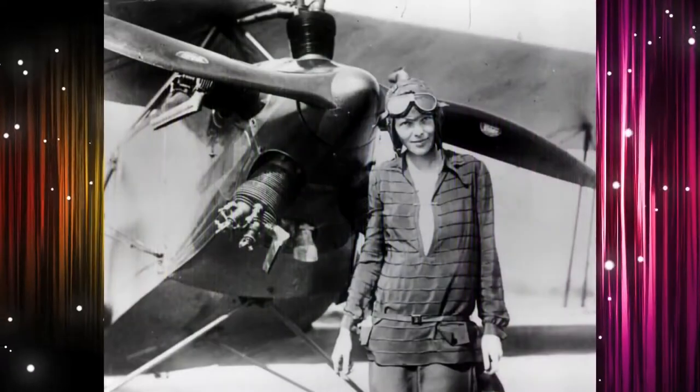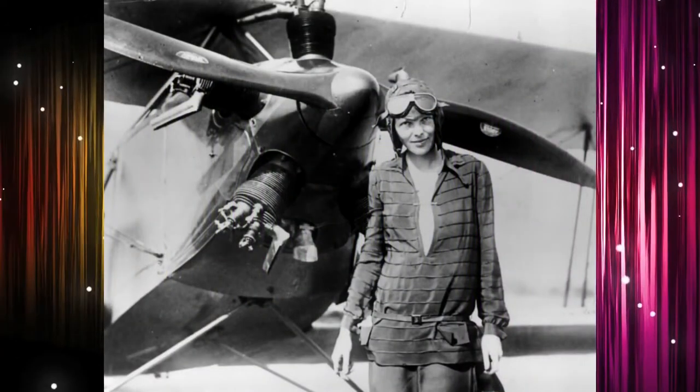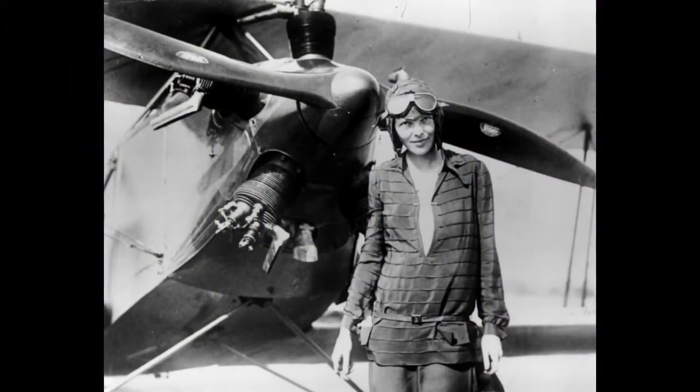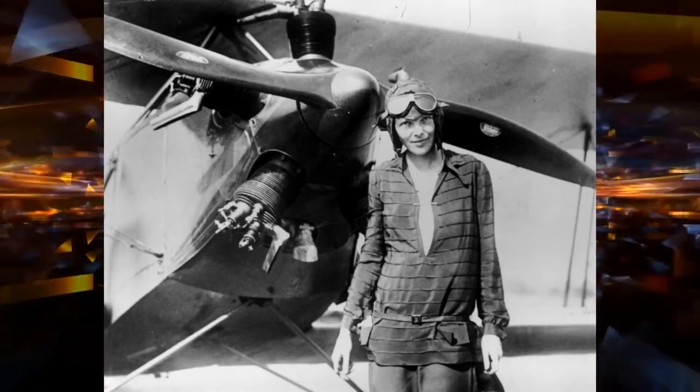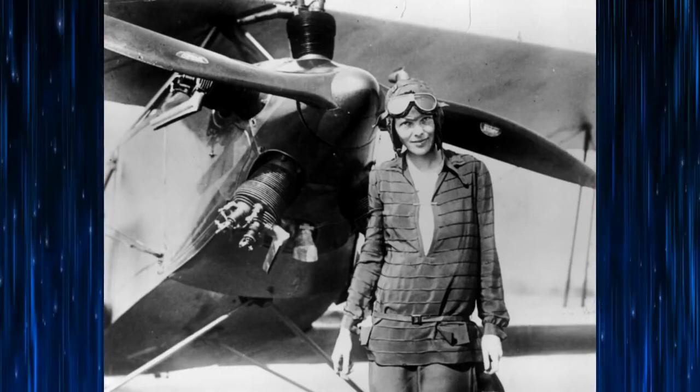Amelia Earhart. An American aviatrix who was the first one to fly solo across the Atlantic Ocean. Earhart disappeared mysteriously when she was flying over the Pacific Ocean.